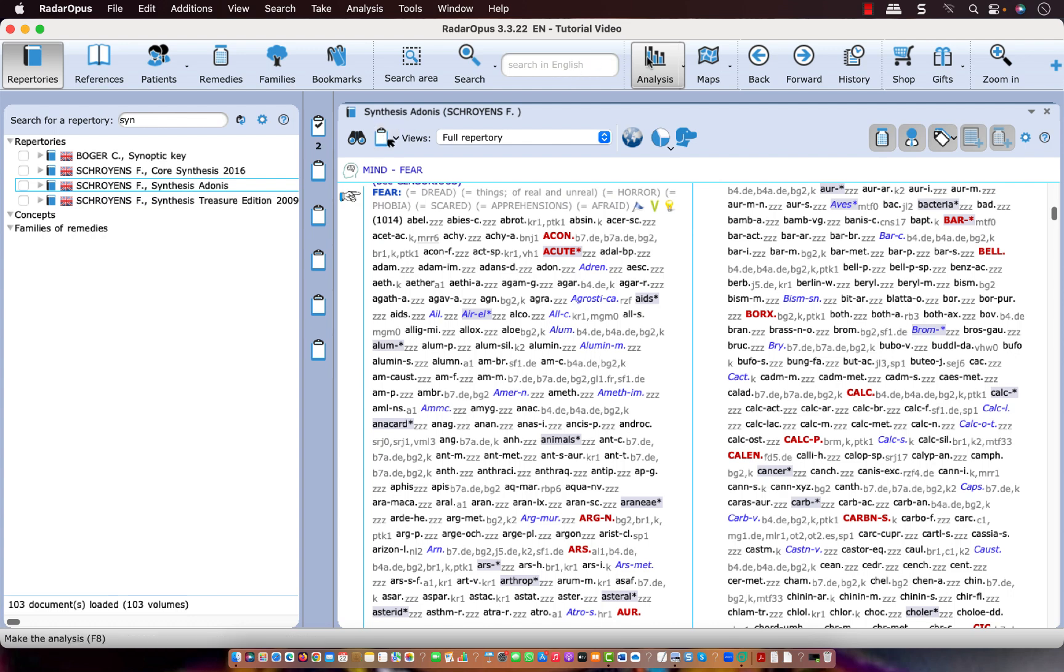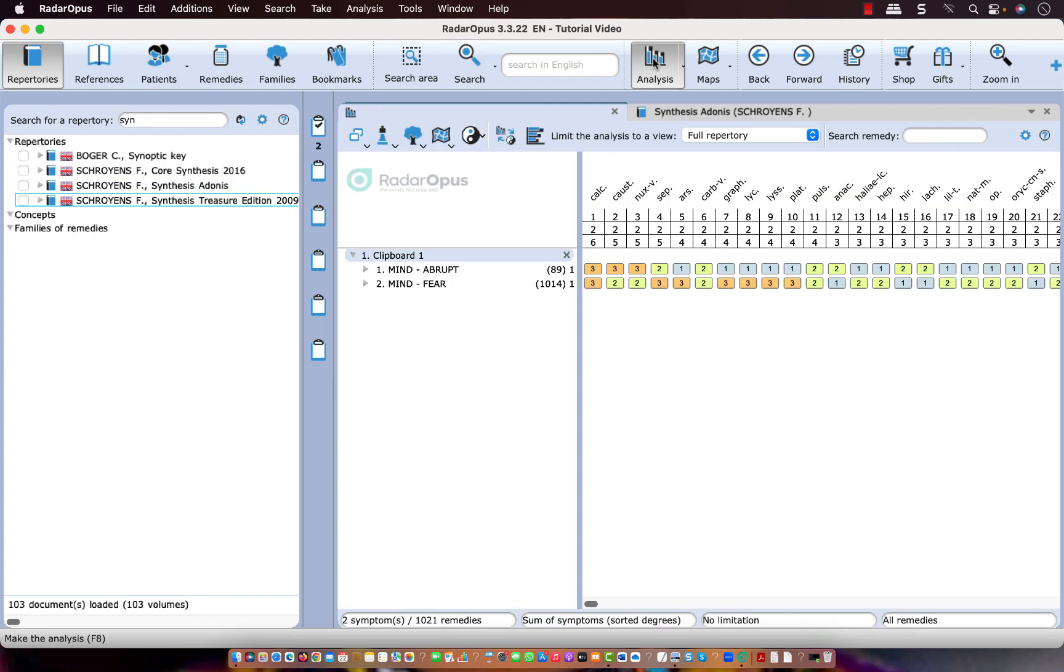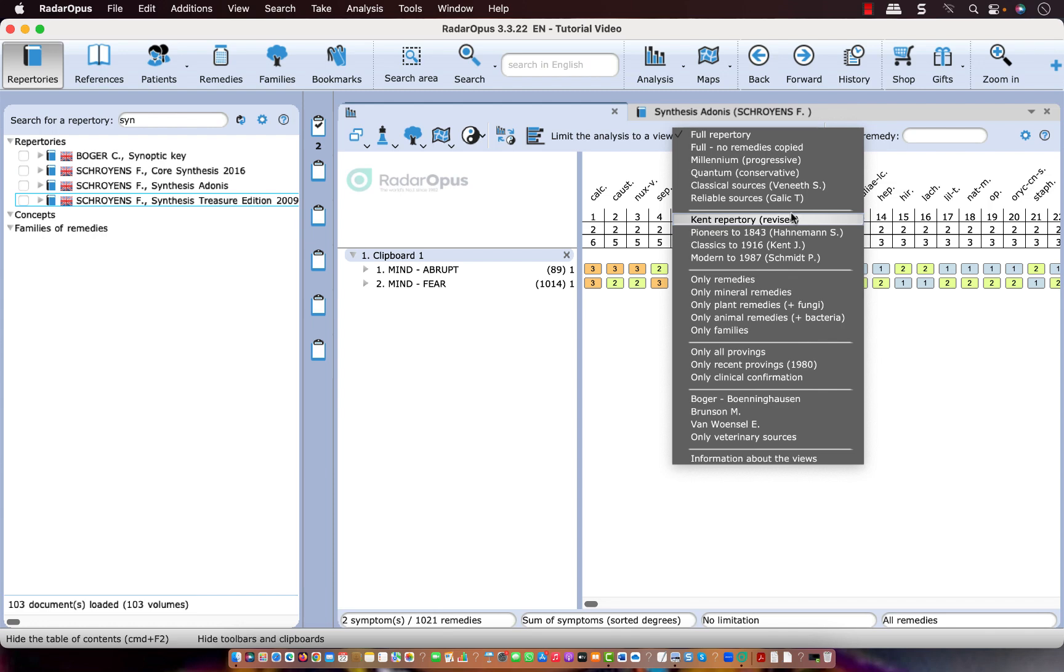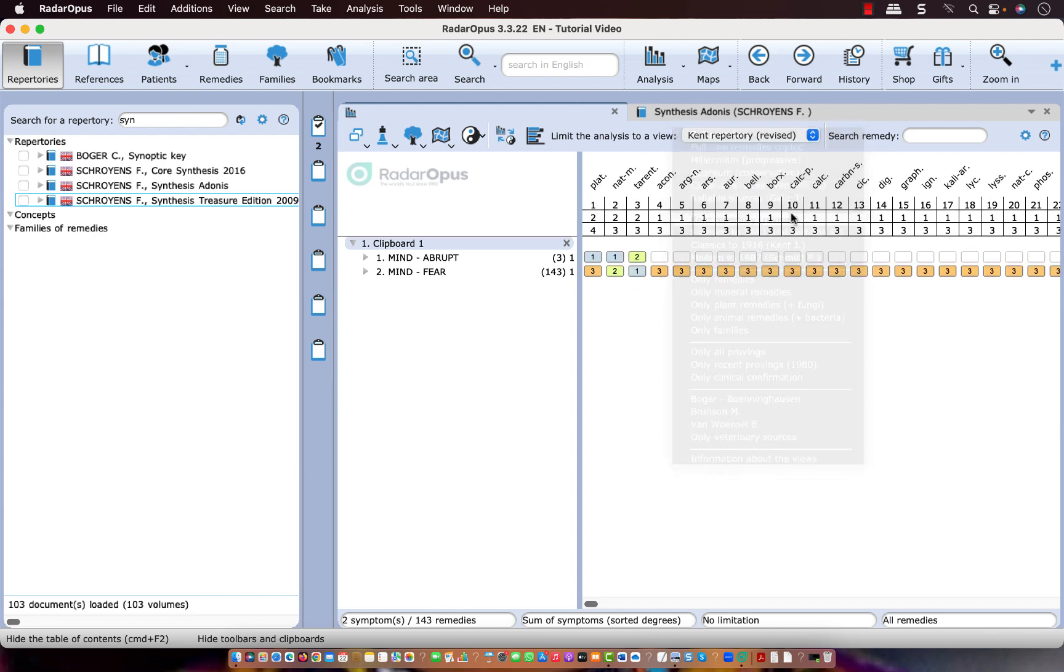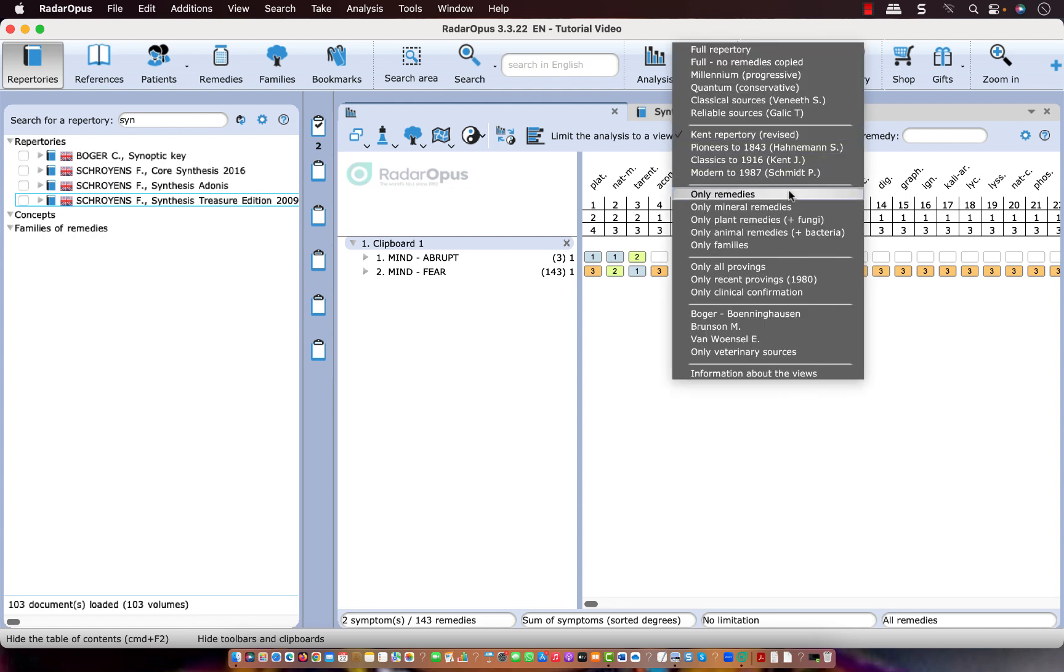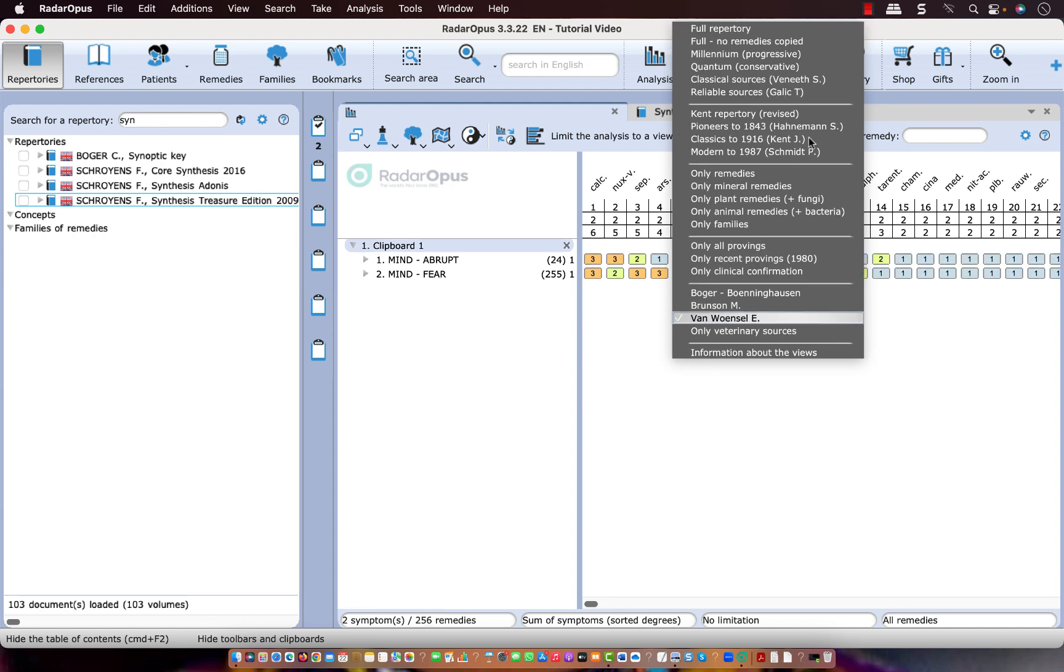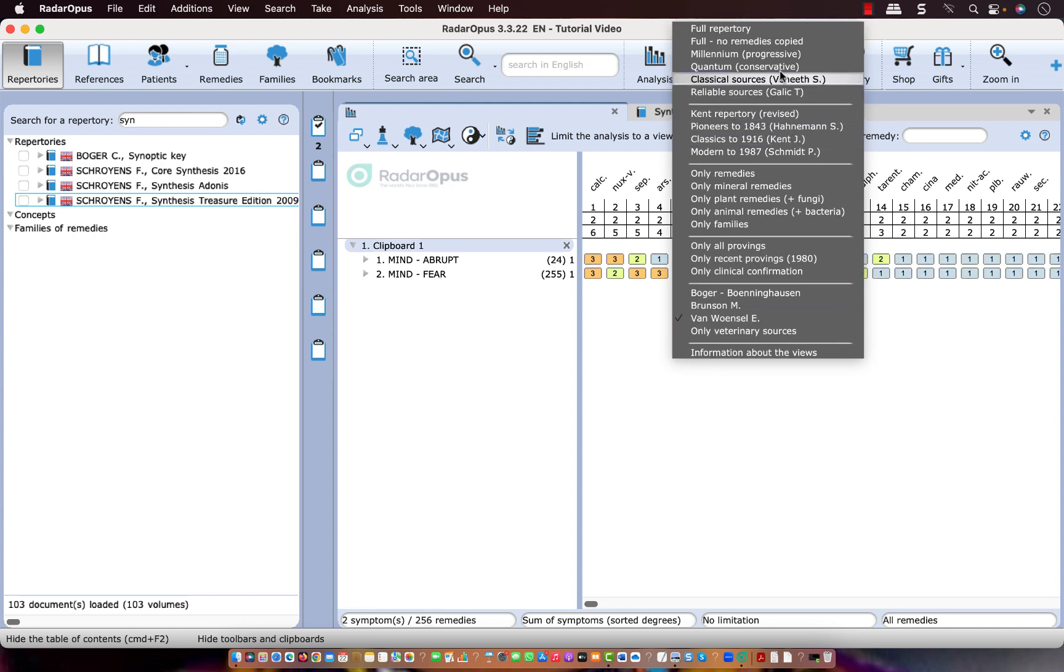I open the analysis, and you can apply the views also here. So I can switch it back, for example, here to Kent repertory. And these are the remedies which remain in Kent repertory. And here from Wunso, or for example, here the quantum view, or beneath, or any view you prefer to work with.